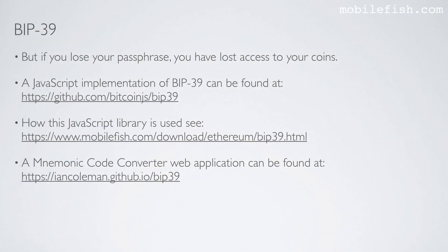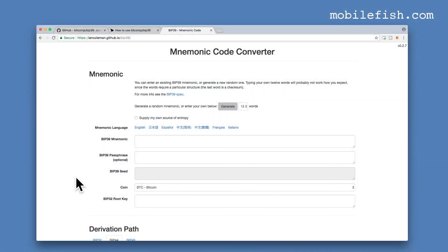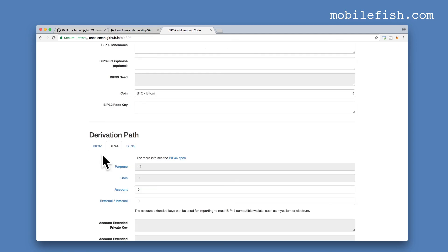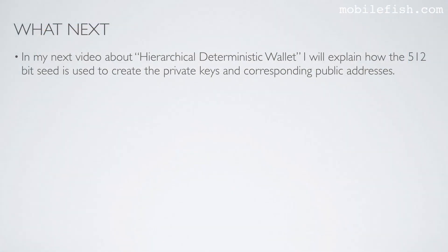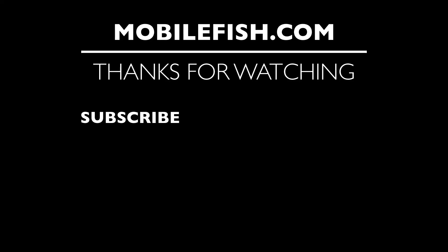A mnemonic code converter web application can be found online. This web application has implemented BIP39 but also BIP32, BIP44, and BIP49, which means it also generates private keys and the corresponding public addresses. In my next video about hierarchical deterministic wallets, I will explain how the 512-bit seed is used to create the private keys and the corresponding public addresses. Thanks for watching — please hit the like button and don't forget to subscribe. If you have questions, leave your comments below.